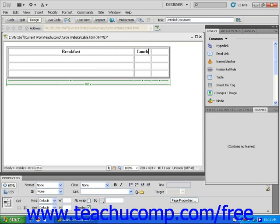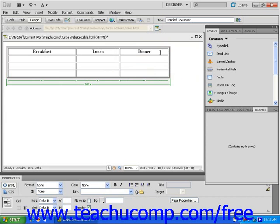I'm going to type breakfast, lunch, and dinner into my three header spots by clicking and typing into each cell.